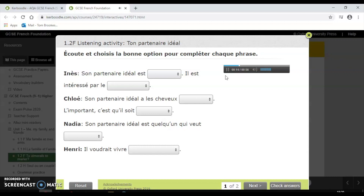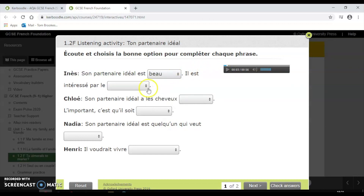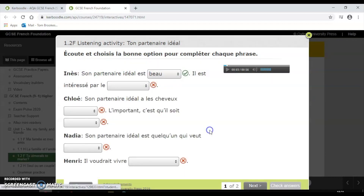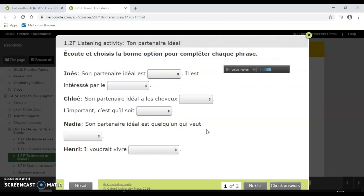Then it's just a case of filling in the answers as I go, checking the answers when I've completed the exercise, and resetting and trying again if there are any I didn't get on the first attempt. So that's your reading and listening interactives, found in the resources section inside the digital book once you've logged in.